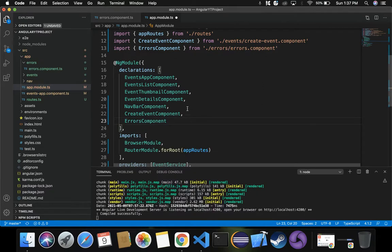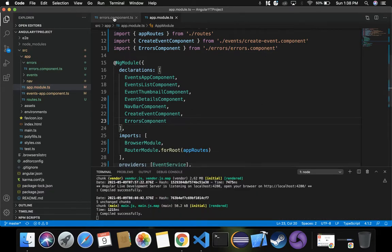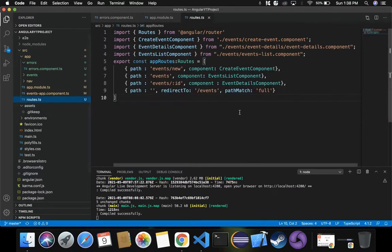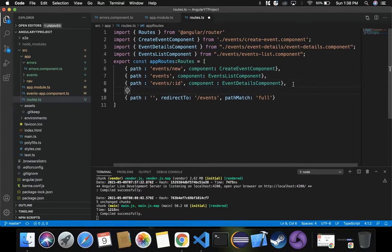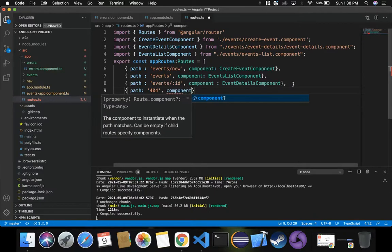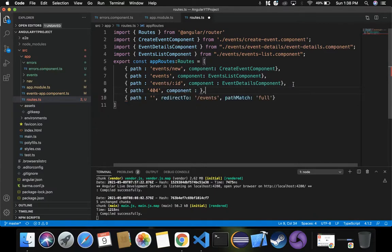We've created the component and registered it in app.module.ts. Now what's left is to provide routing — we need to tell Angular where exactly to navigate to this component. Inside routes.ts, we'll specify a new path of '404' and associate it with the ErrorsComponent. Let's import ErrorsComponent there as well.